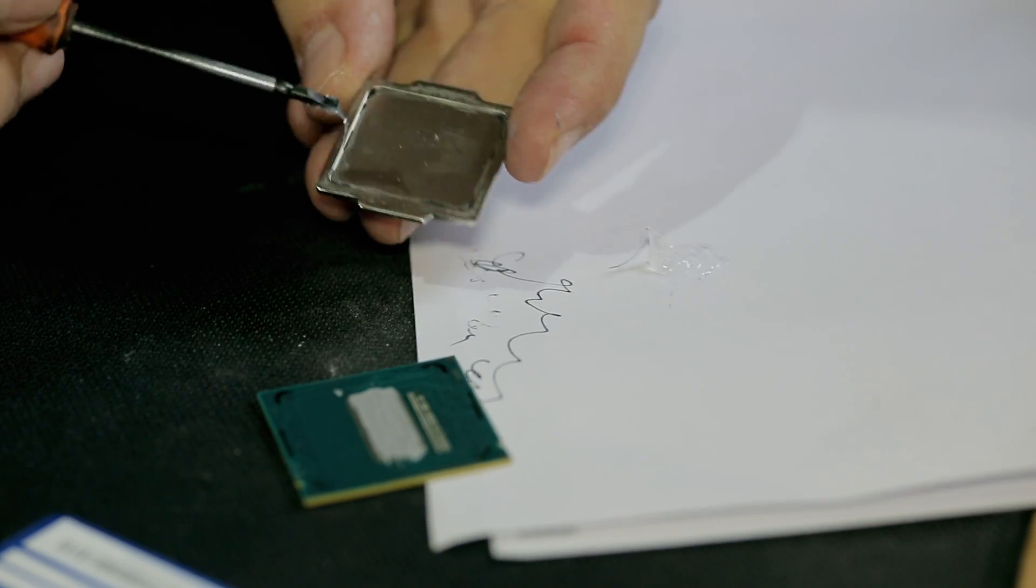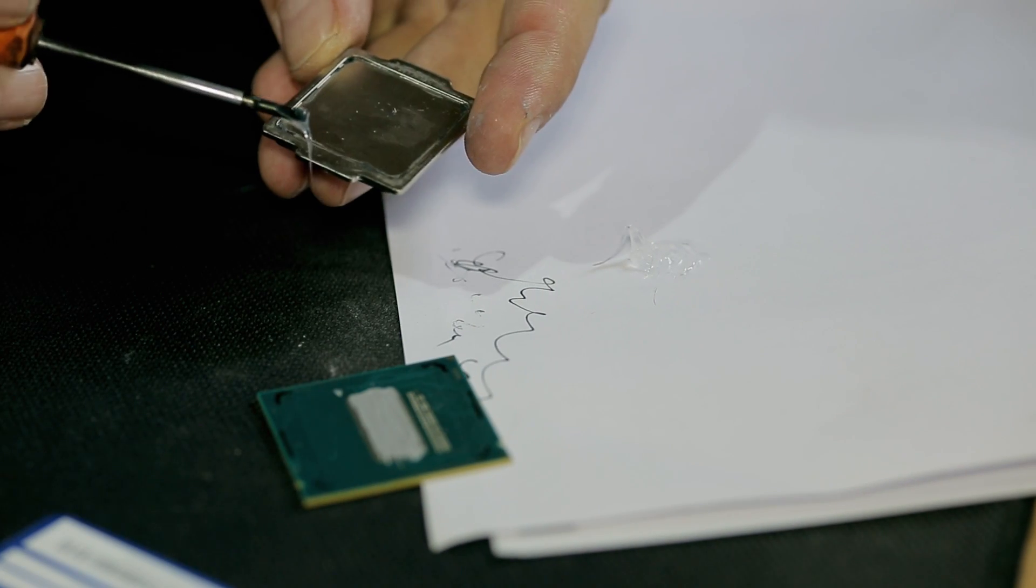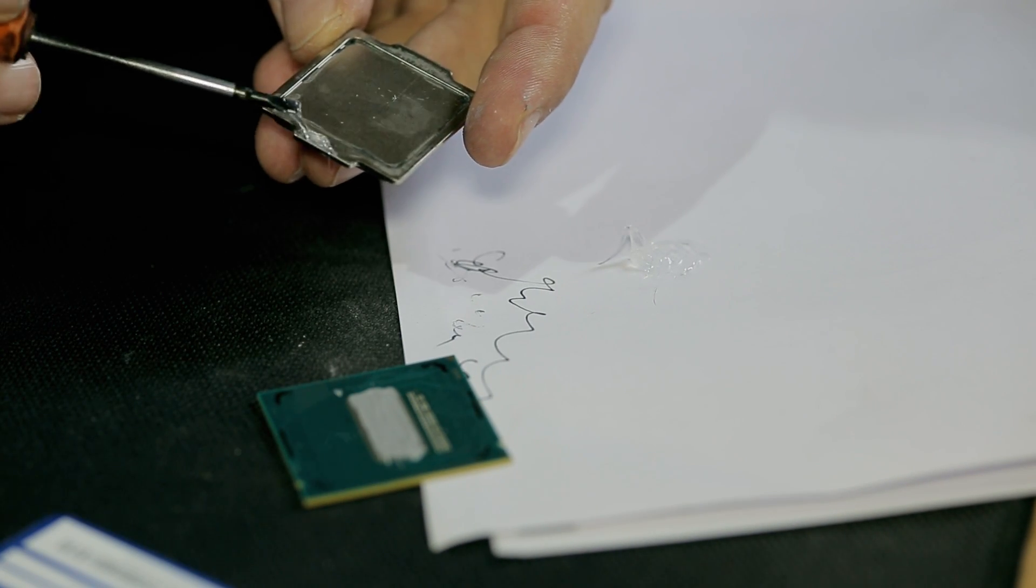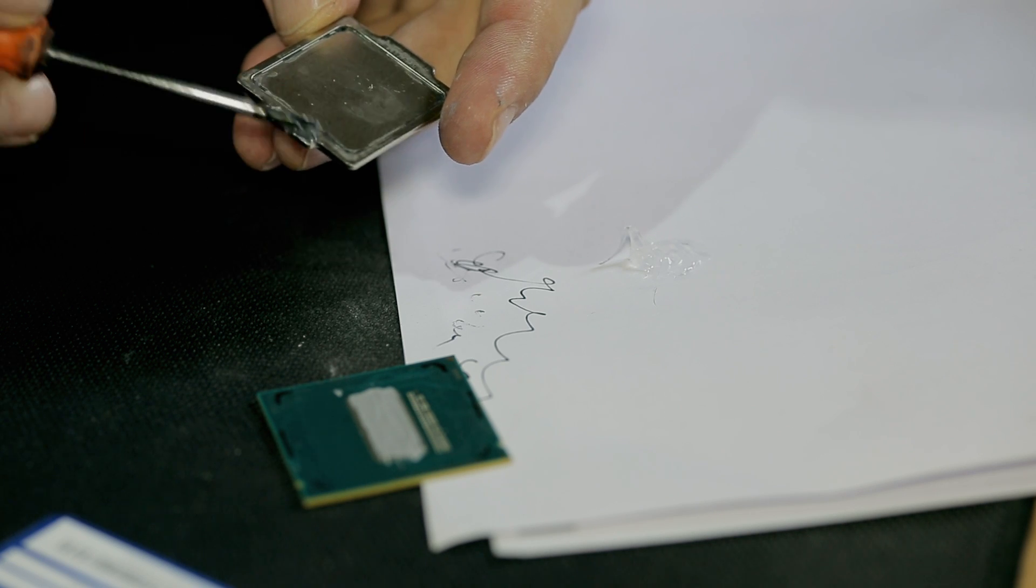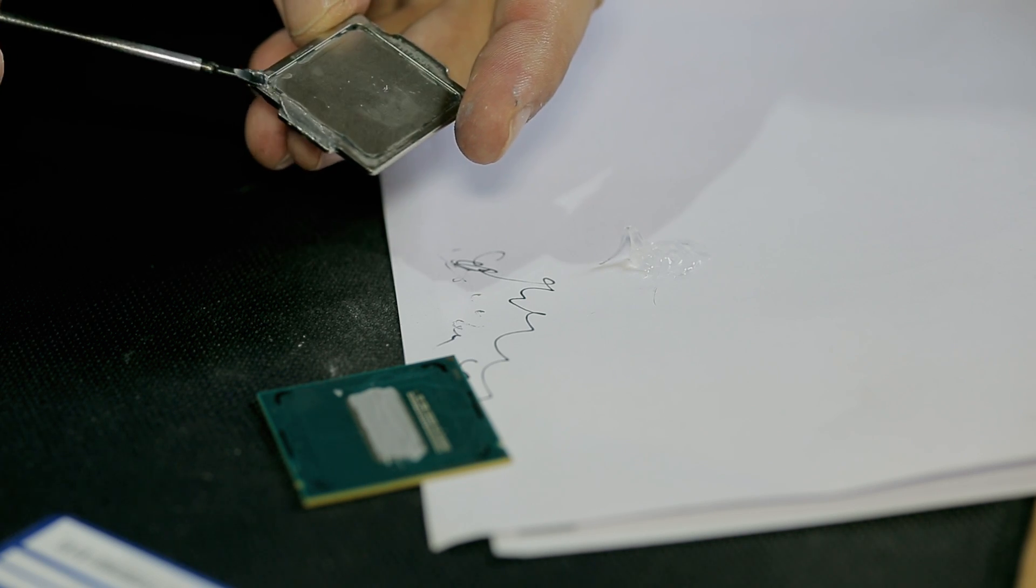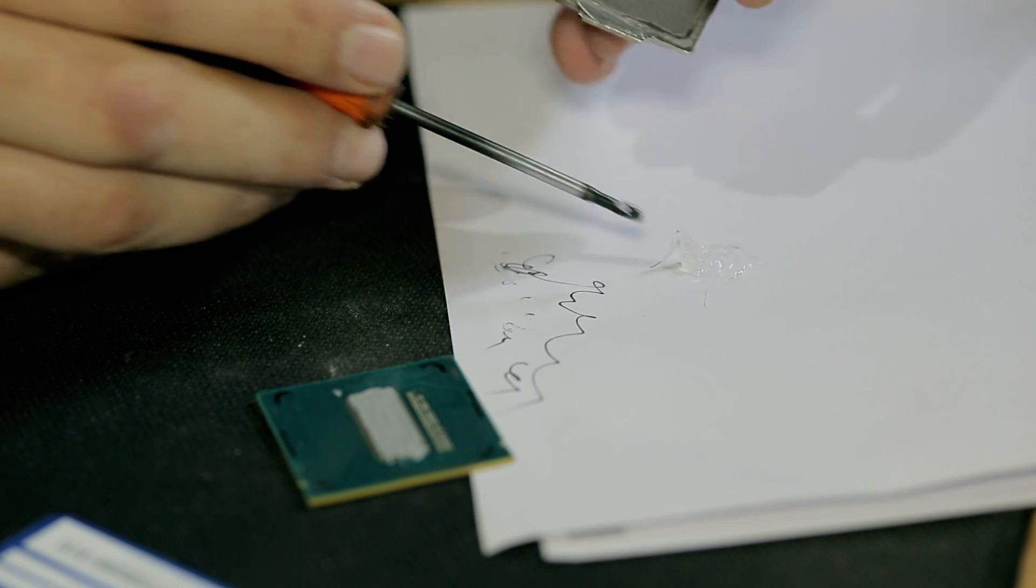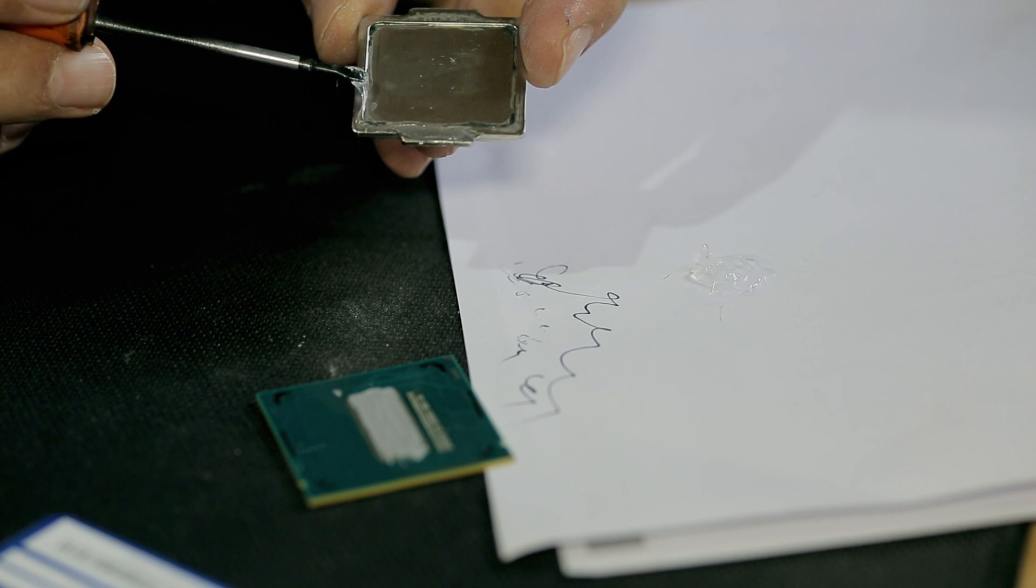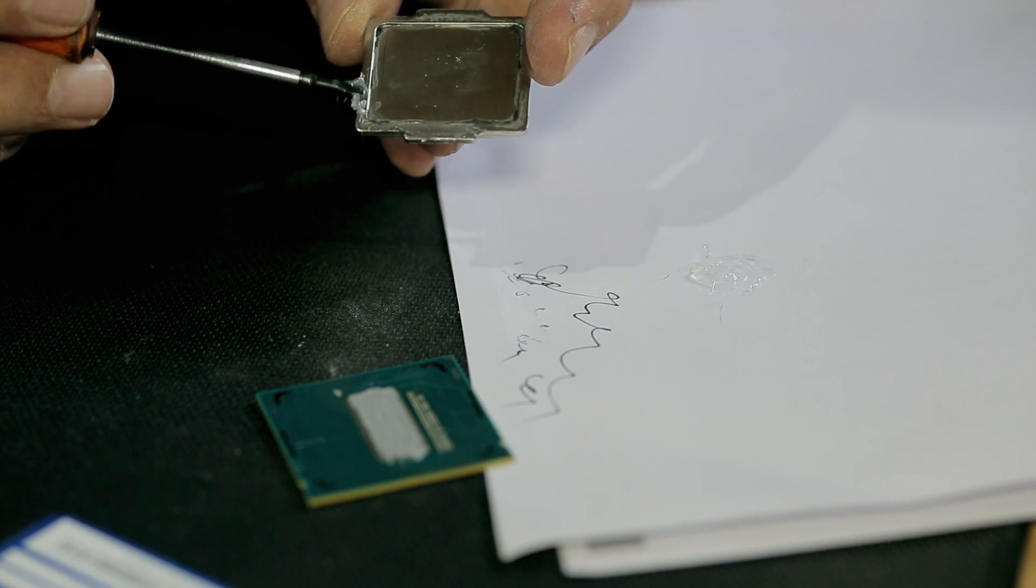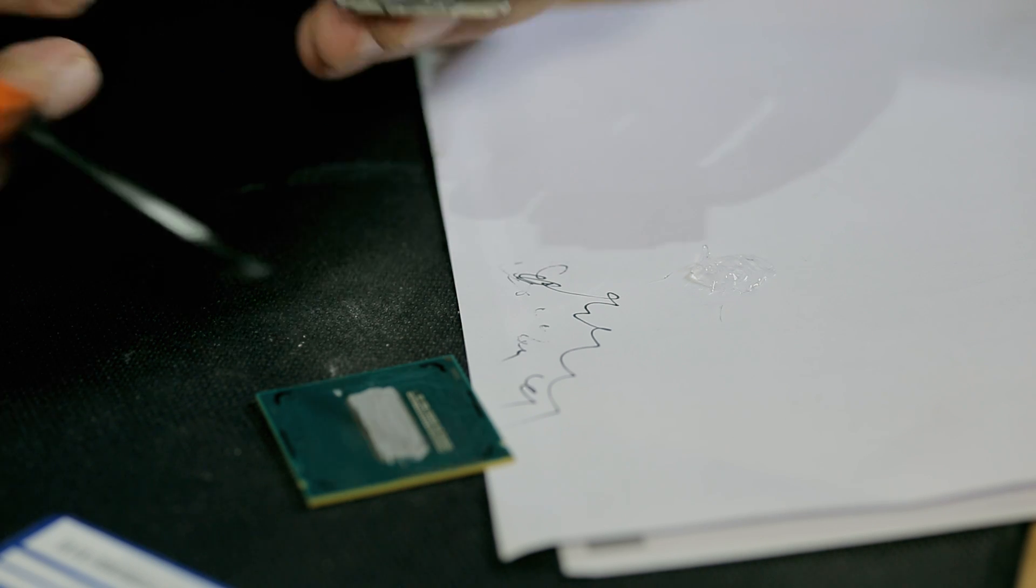Now I put the silicone on the heat spreader and I apply it with care, taking into consideration my markings. Be sure to clean the CPU on the contact side with alcohol. There might be some dirt around there.